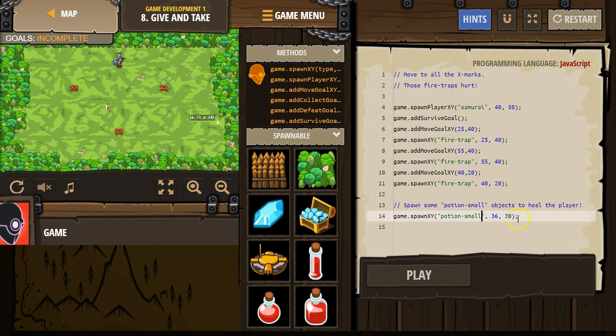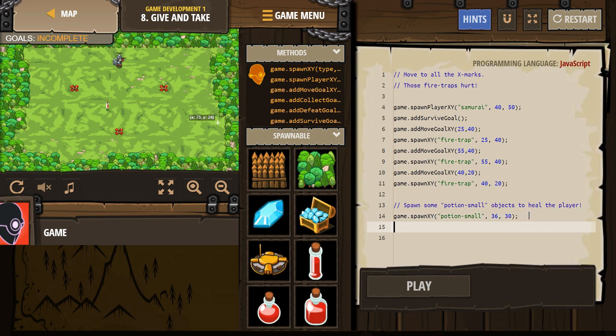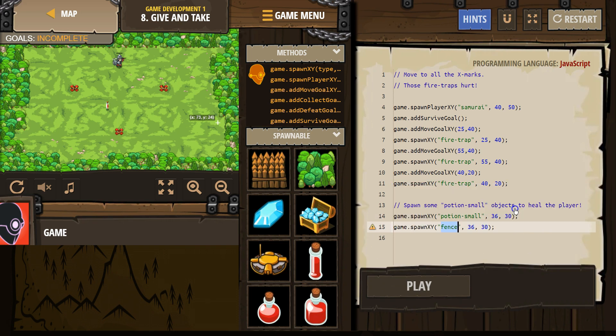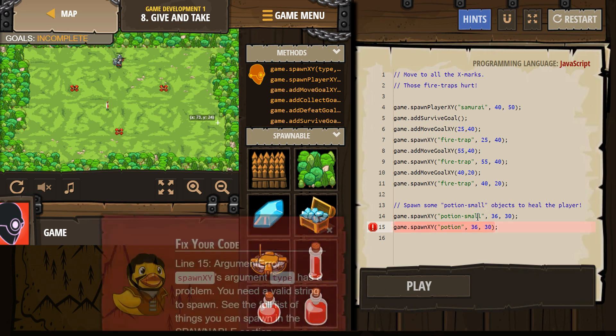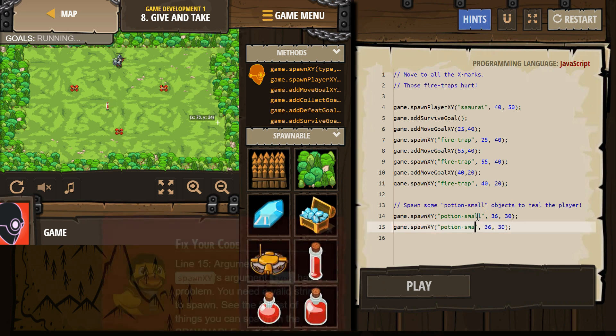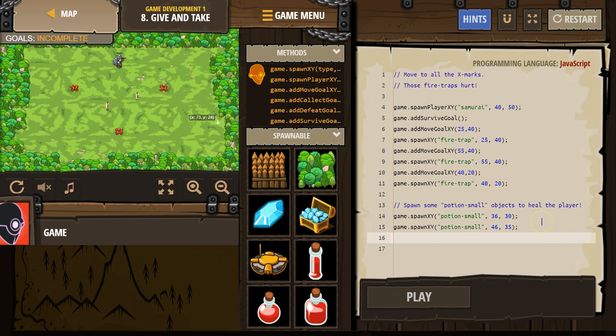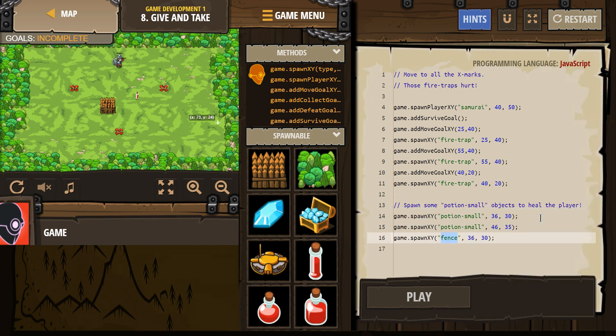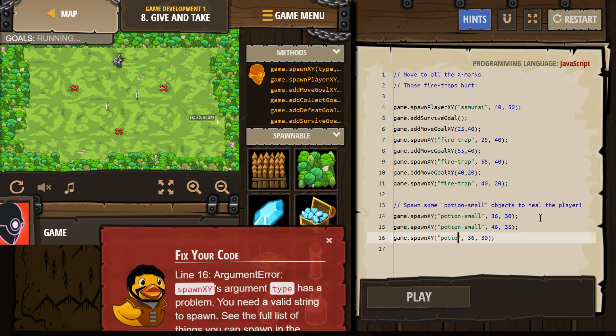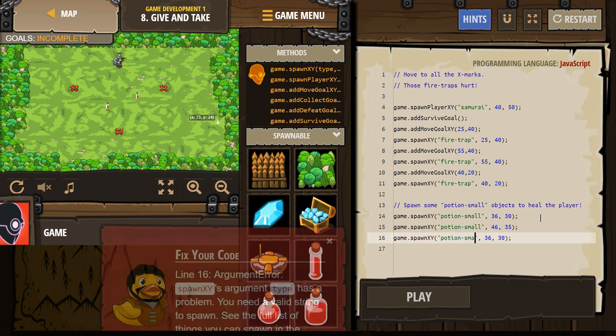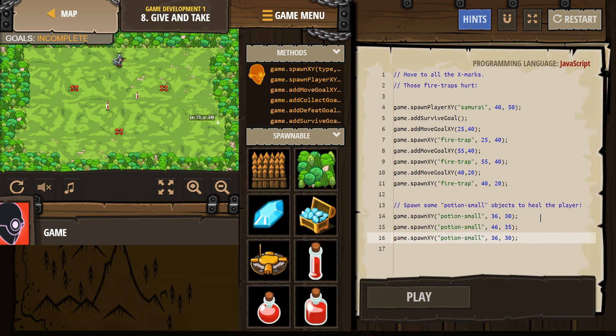Spawn some, we got one. Let's do a few more. And then potion hyphen small. And let's put this one, I don't know, 46 maybe, so they're not so close together. And 35. And I want one more. And then 50.